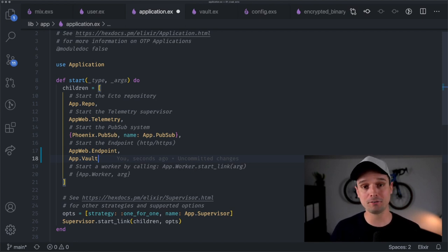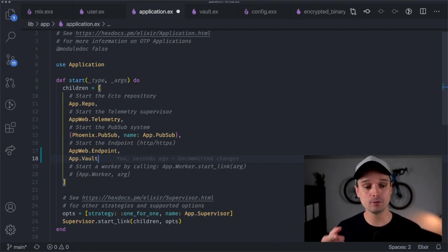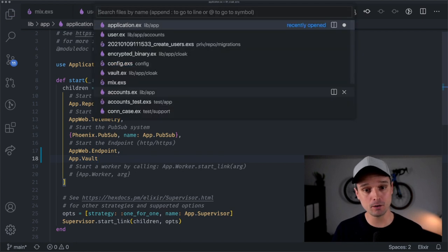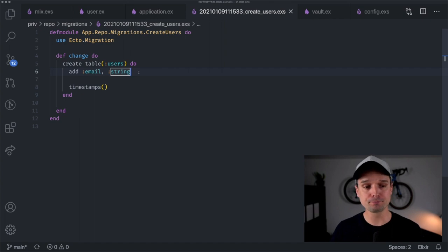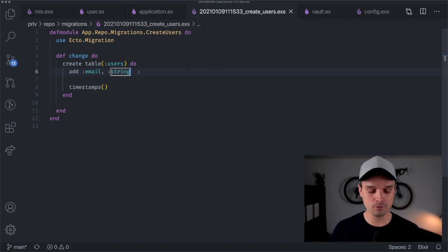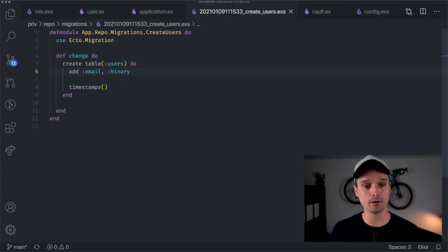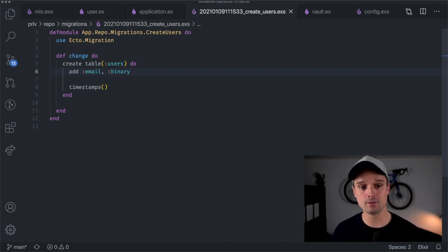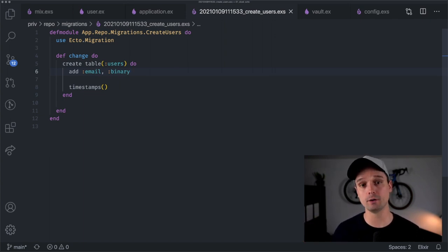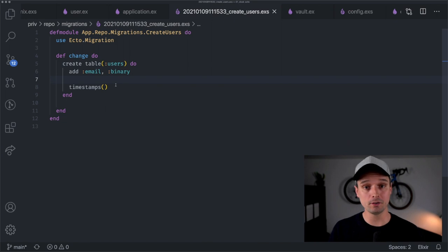That's one of the beautiful things about Elixir — putting everything in its own process. The second thing we need to do is go into our migration for the user and change the string type that Phoenix put there by default to a binary. Once you encrypt a string like email, it gets stored as a binary to the database, not as a text field. So we change it to binary and we're good to go.